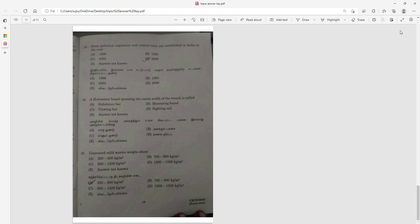If there are any doubts, please comment and we will provide correct answers at the candidate level. Thank you.